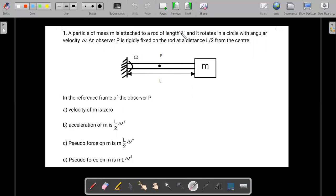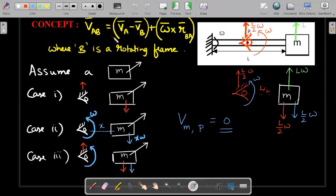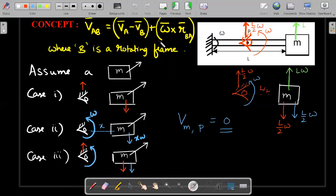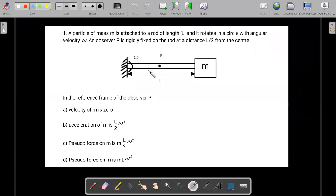For acceleration, using the visual approach: when we do the merry-go-round experiment, as seen by you, your friend is always completely at rest. Once it is complete rest, the net acceleration seen by you of him must also be zero. So the acceleration of M as seen by observer P should be zero, not l by two times omega squared. Therefore option B is a wrong answer.